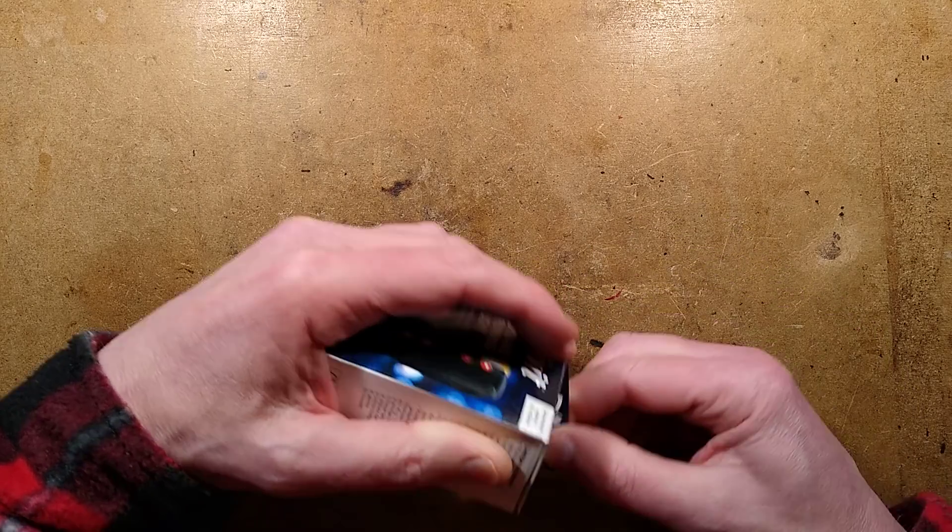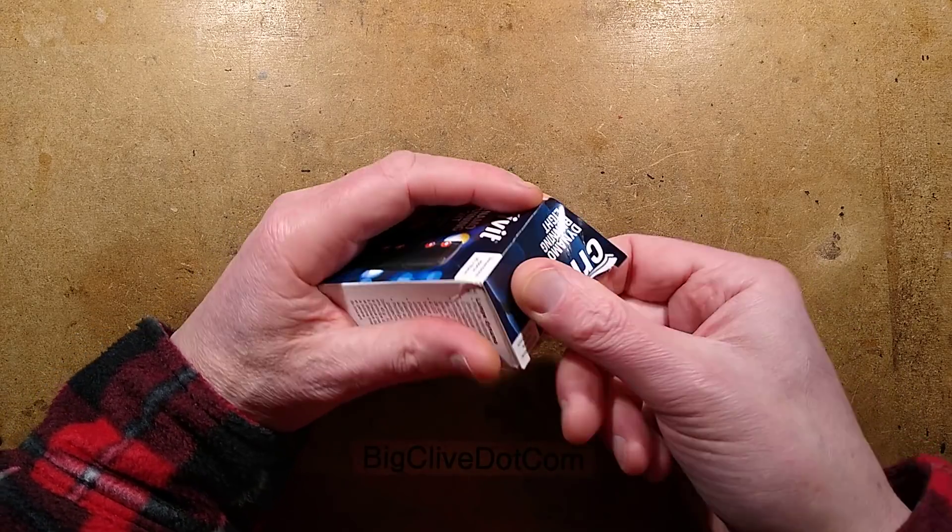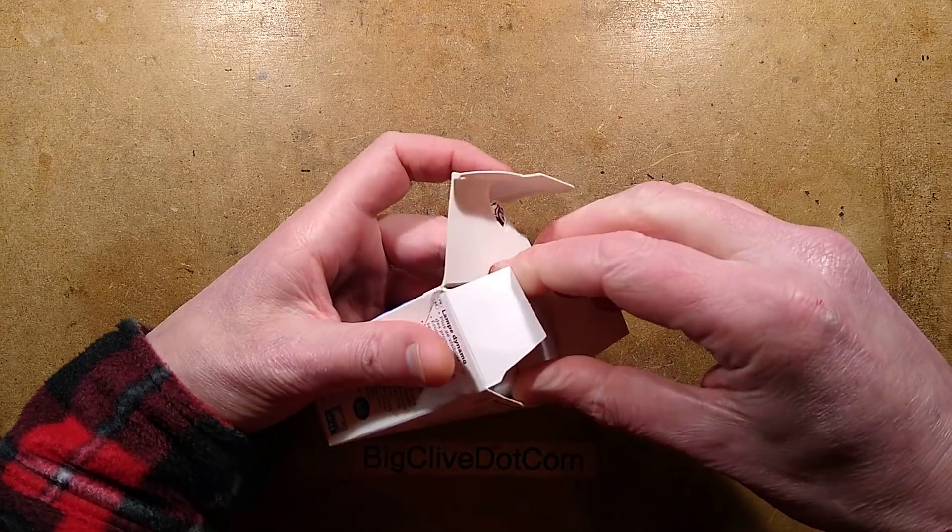Let me just open this and show you. Let me completely make a mess of opening it to show you.